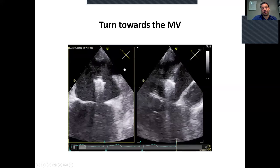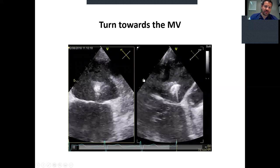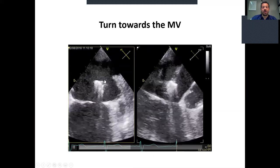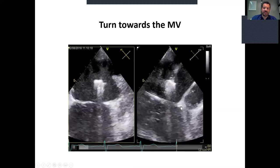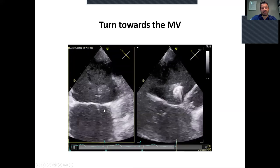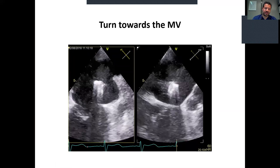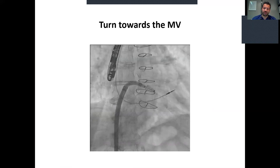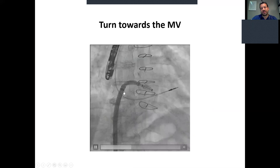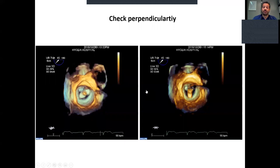Afterwards, we turn the Pascal system to the mitral valve, being careful not to touch the Coumadin ridge. We have to use biplane views — a commissural view and a long axis view — to guide our interventionist laterally, medially, anteriorly, and posteriorly. Remember that the lateral part of the mitral valve is where we have the left atrial appendage. This is the fluoroscopic view with the delivery system towards the mitral valve.